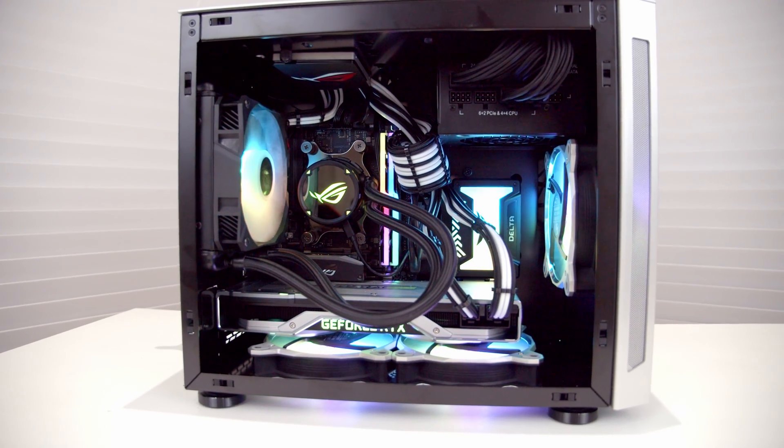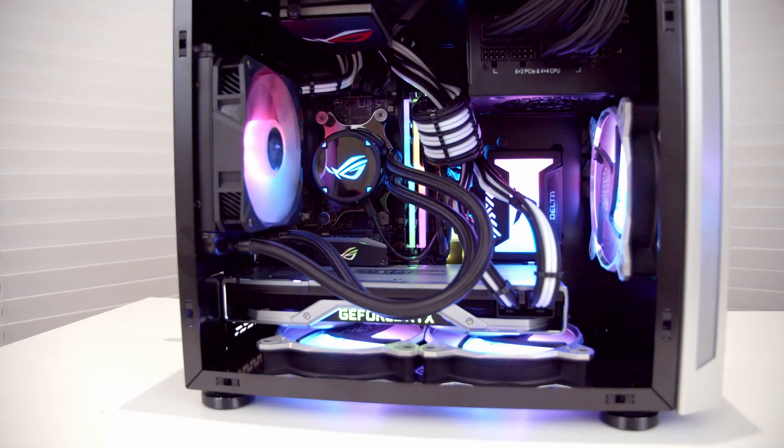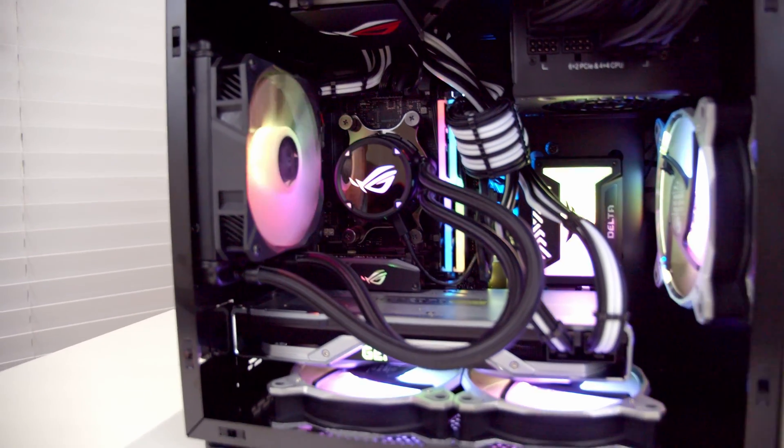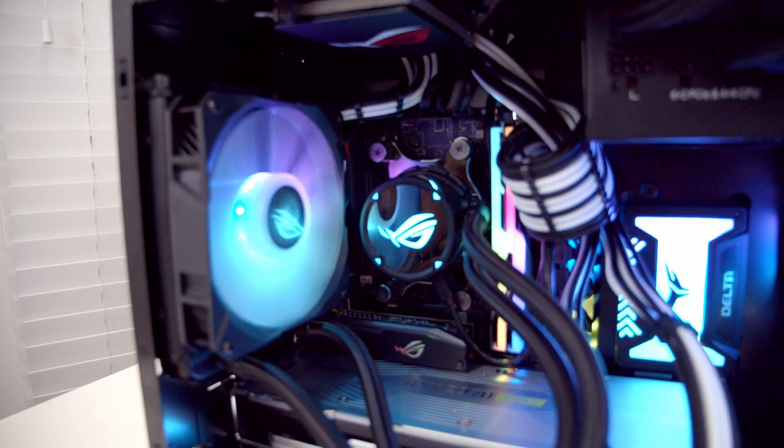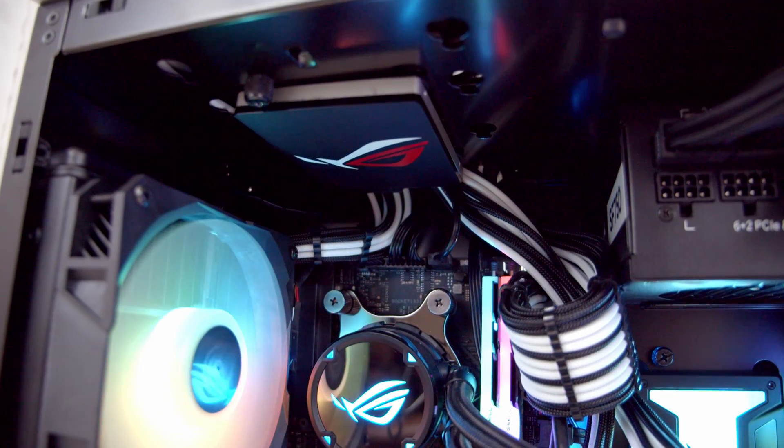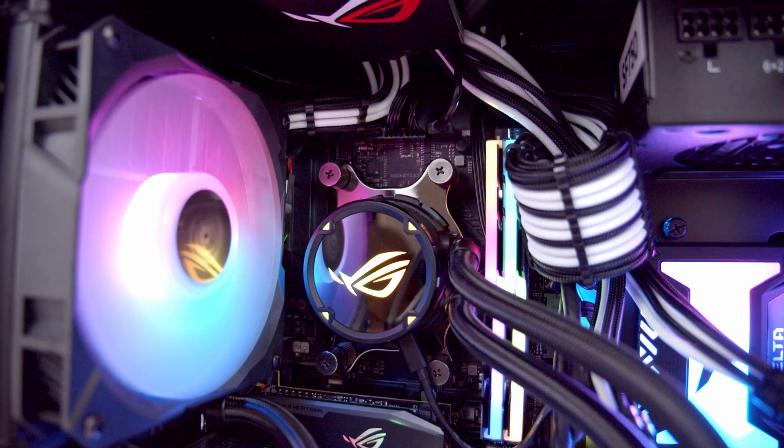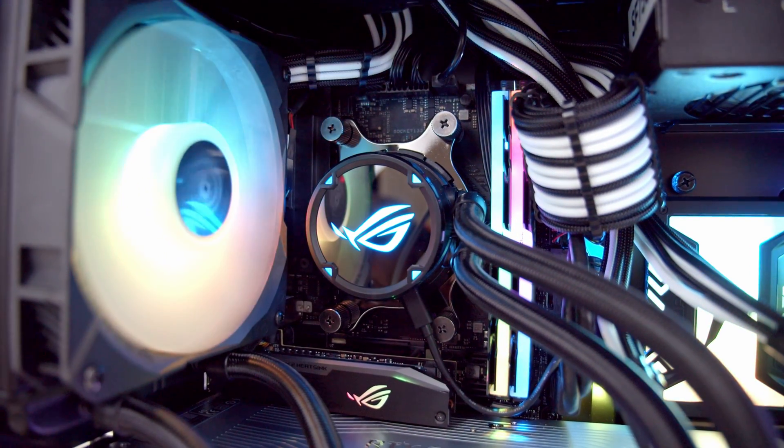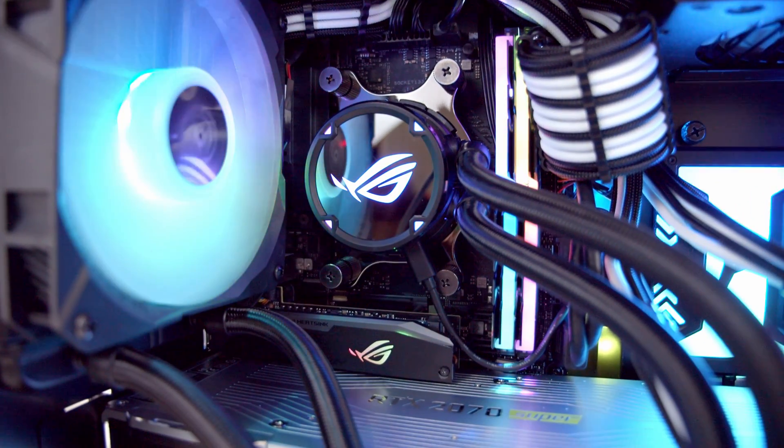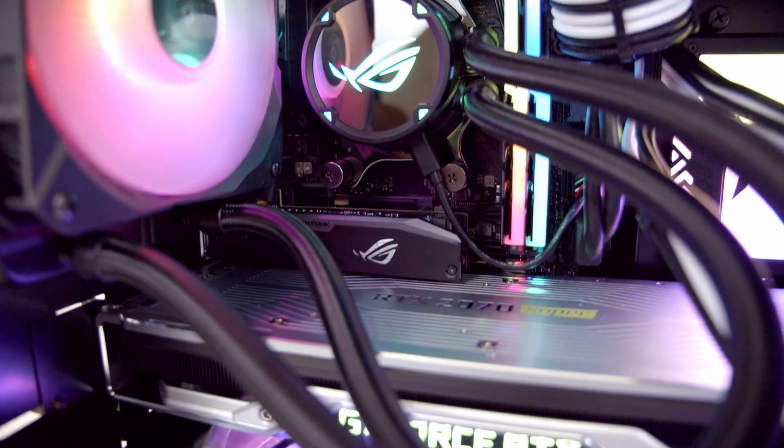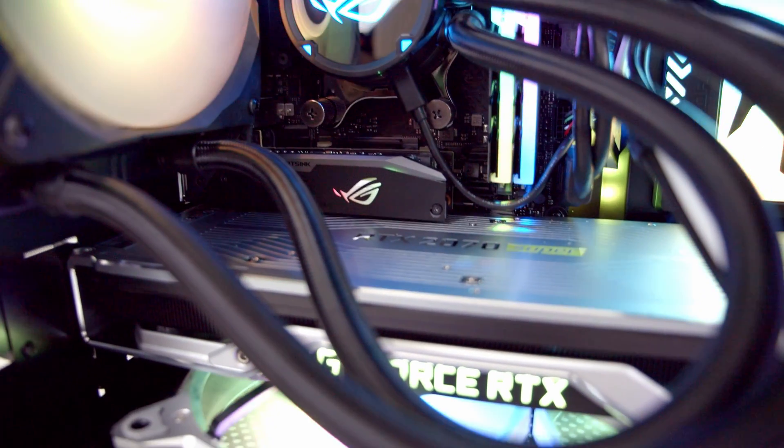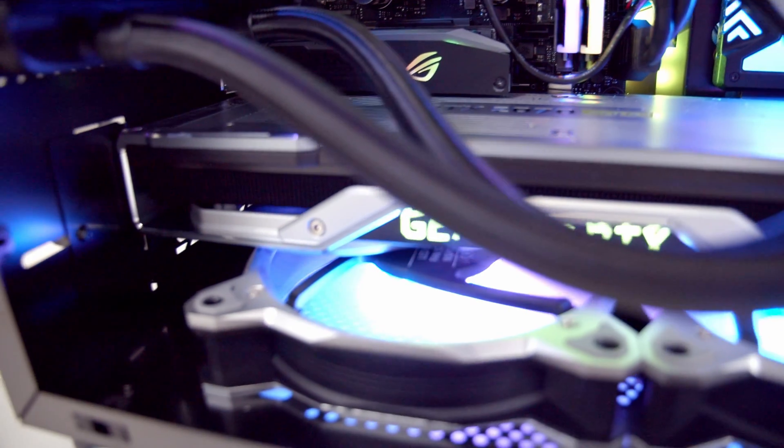Before we look at the temperatures of that original build, I have done another build using similar hardware in the Lian Li TU150, so I'm going to put that up for reference. Importantly, that build did have an additional three case fans, so we can't compare exactly like with like.